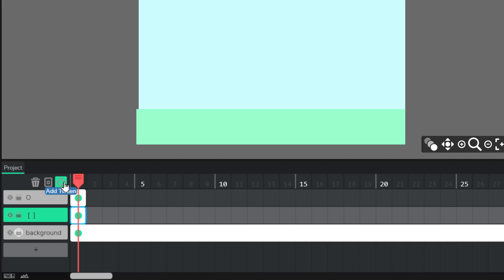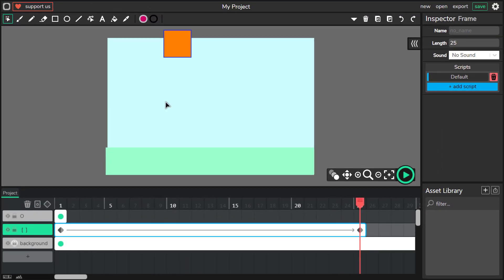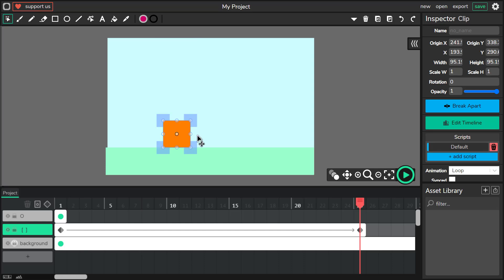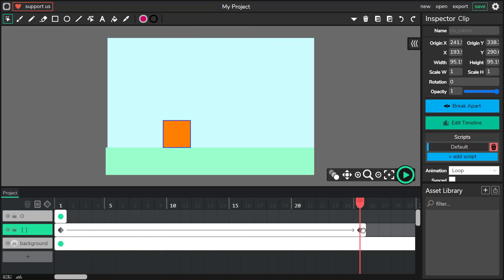We are ready to start our animation. I'm going to add a tween to the first frame. Thanks to that, I don't need to worry about frames in between — I just need to adjust the first and the last frame. I create the last frame and move it down, and everything in between is already made for me. The Wick Editor creates all the in-between frames.